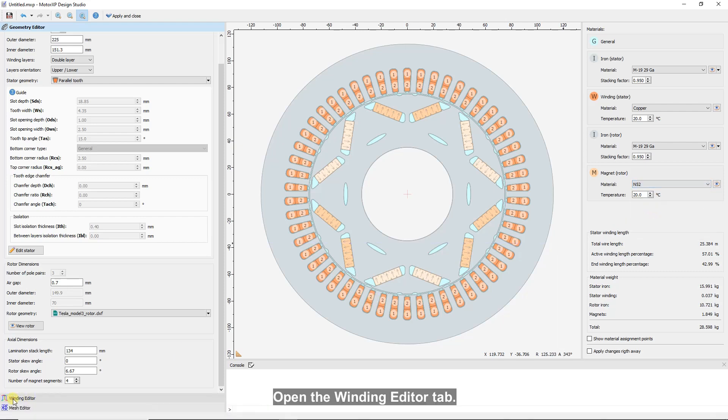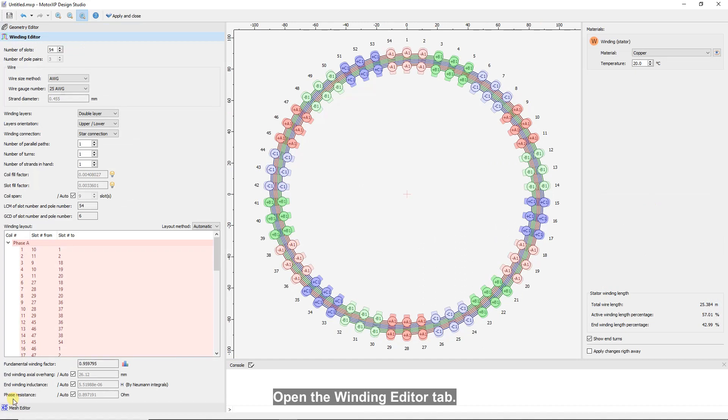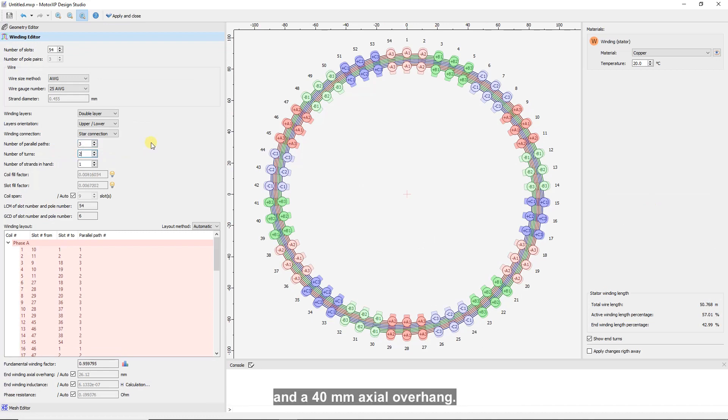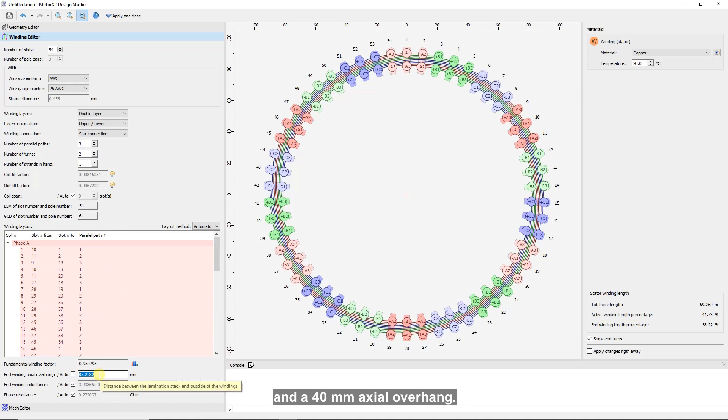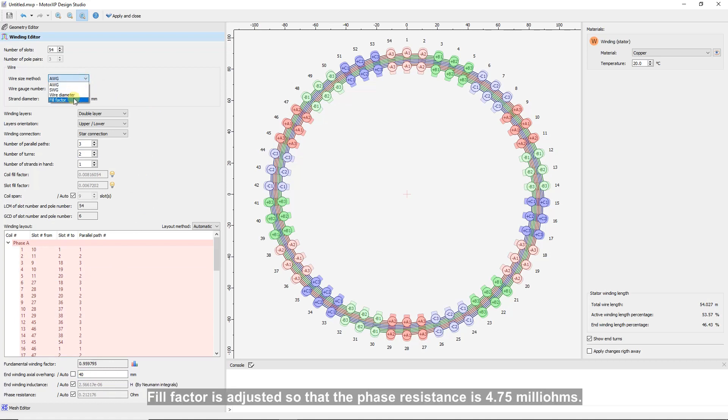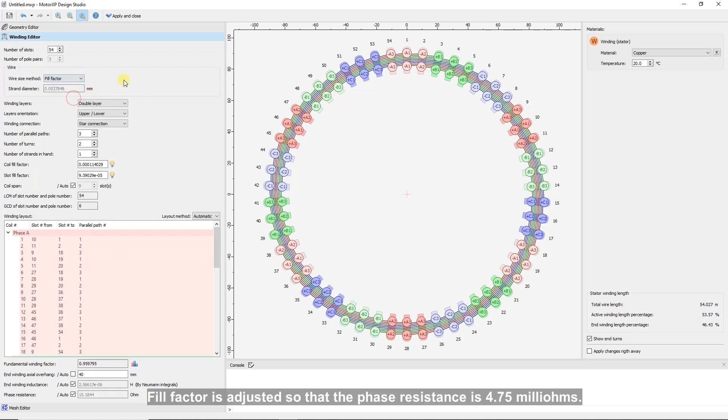Open the winding editor tab. The winding has three parallel paths, two turns per coil, and a 40mm axial overhang. Fill factor is adjusted so that the phase resistance is 4.75 milliohms.